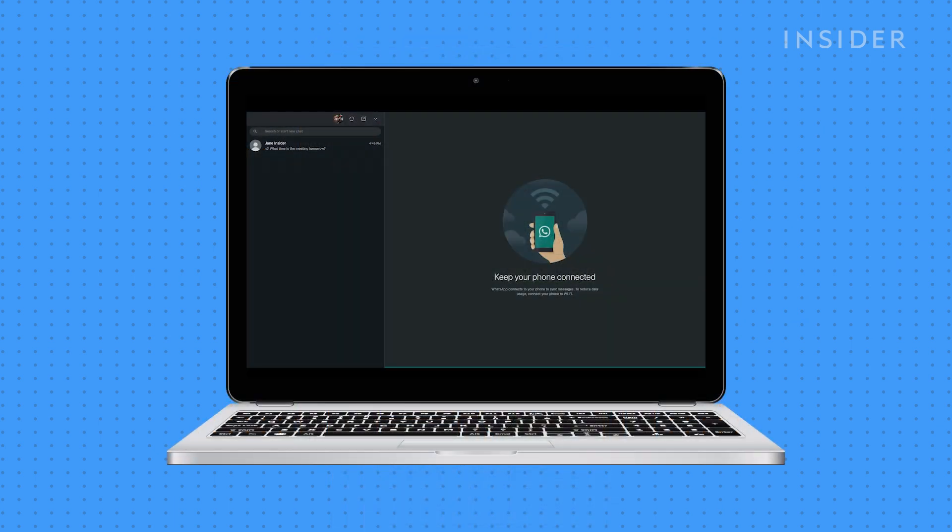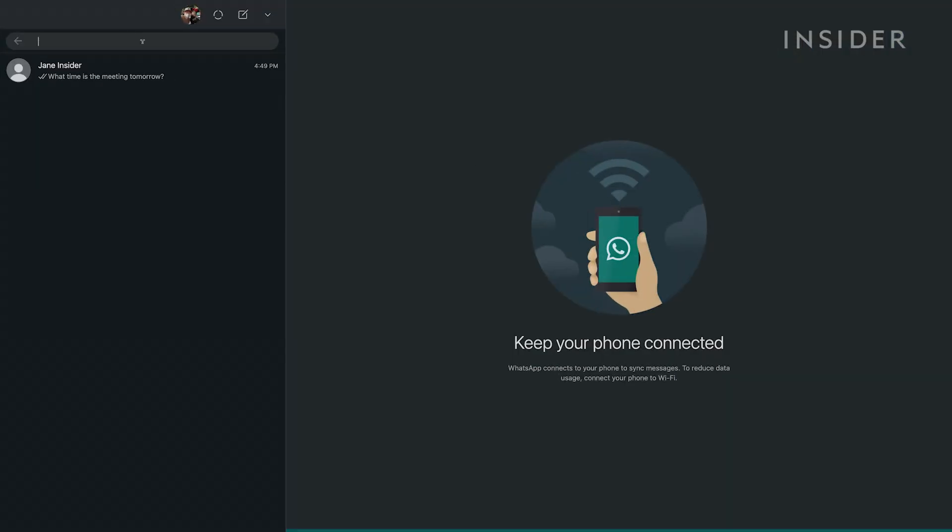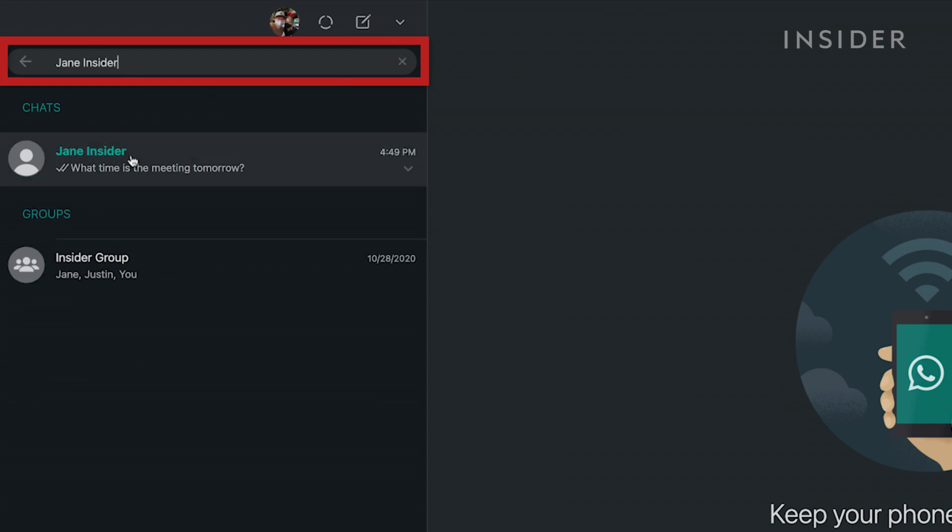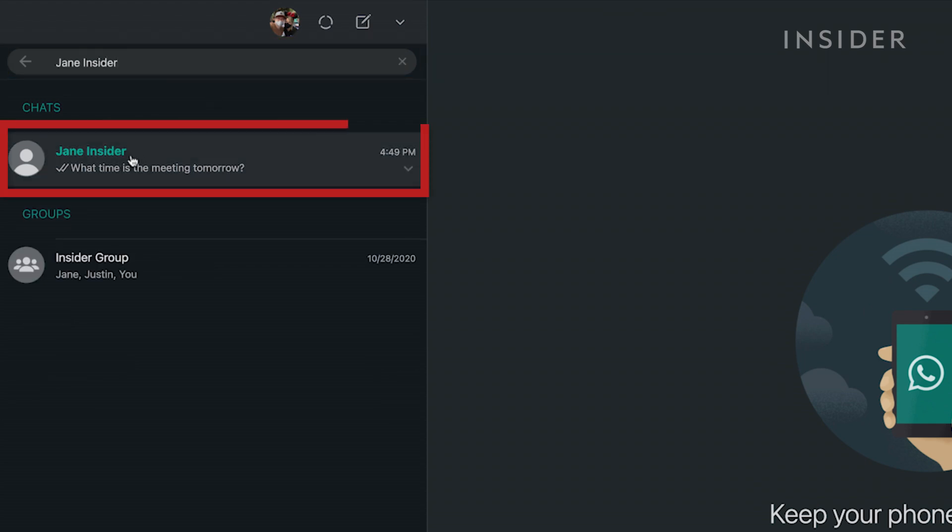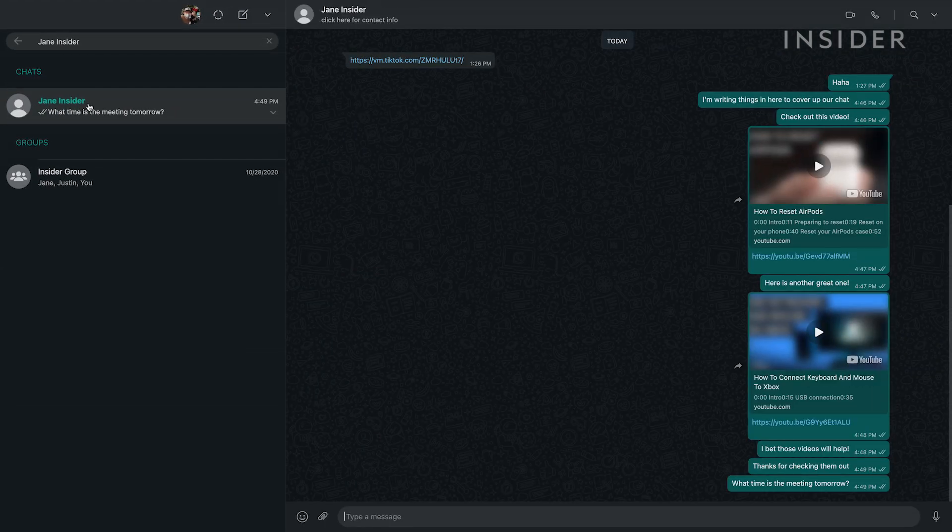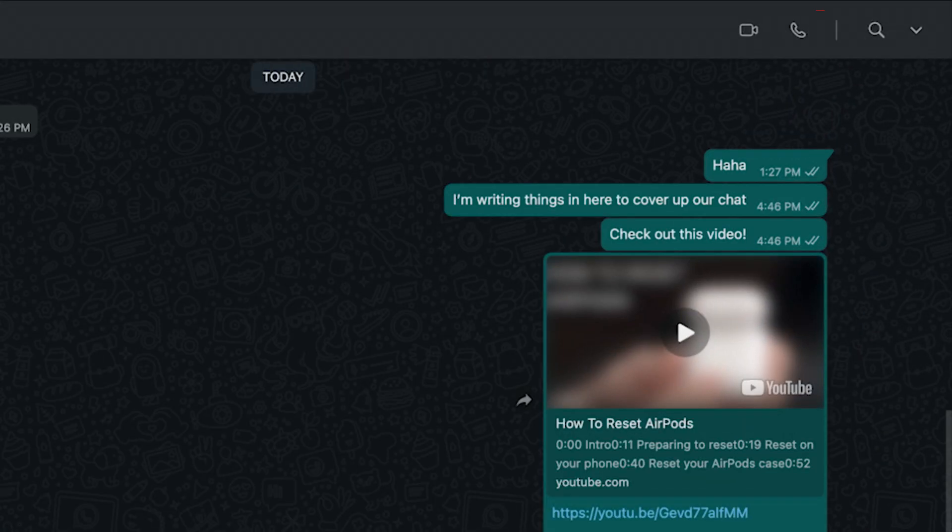You can also make calls using the WhatsApp desktop app. While inside the app, use the search box to find a contact you want to call. Click on their name. This will open a chat window with them. Then click the call button at the top.